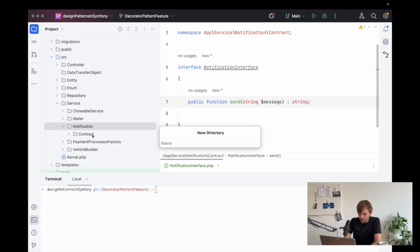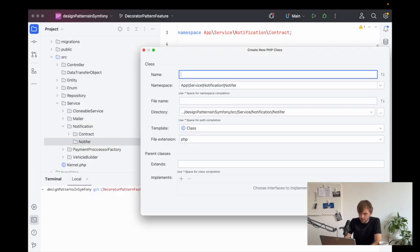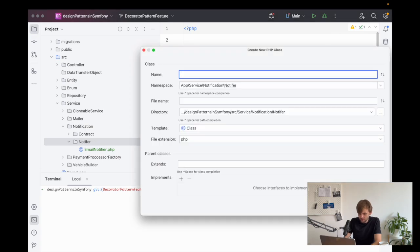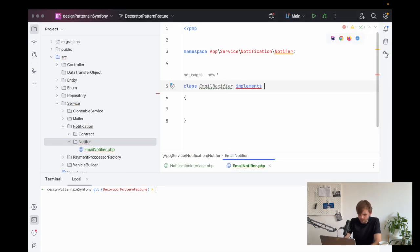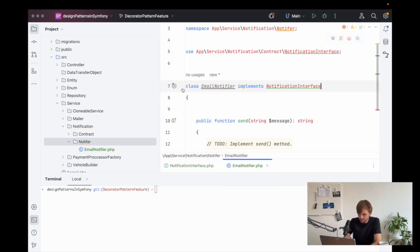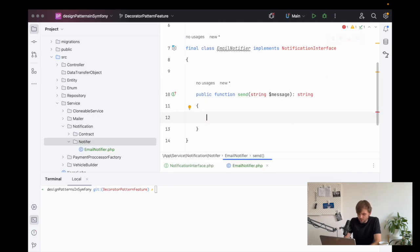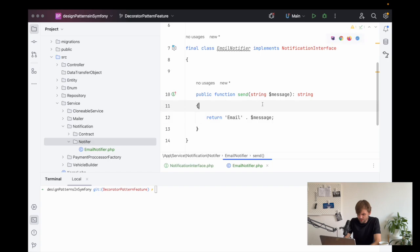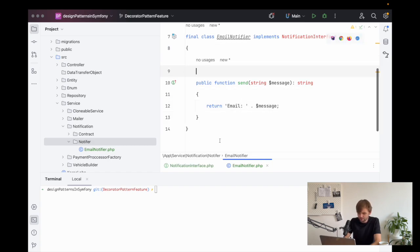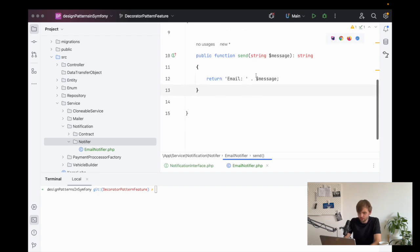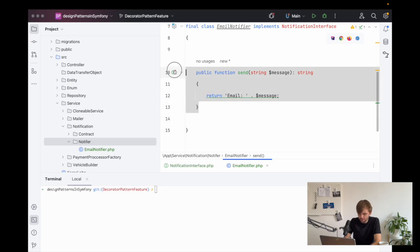Now we can create a new directory called notifier. Inside of here we're going to create the concrete components of this pattern. The first one that we'll create is an email notifier. We need to implement the interface that we just created inside of here, and we can mark that as a final class. Inside of here we will just return 'email' and then the message that it's been passed through, just so we know that it's been sent via email. Obviously, this is where you would implement your actual email sending.